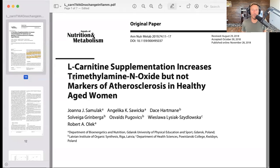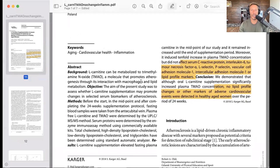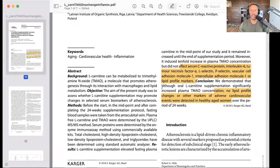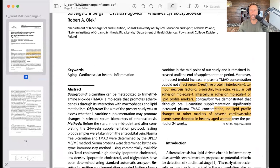In this study, which is probably one of my favorites, they supplemented with L-carnitine. L-carnitine supplementation increases TMAO but not markers of atherosclerosis in healthy aged women. Conclusion: although oral L-carnitine supplementation significantly increased plasma TMAO, no lipid profile changes or other markers of adverse cardiovascular events were detected in healthy aged women over 24 weeks. They looked specifically at serum C-reactive protein, interleukin-6, TNF-alpha, L-selectin, P-selectin, vascular cell adhesion molecule 1, intracellular adhesion molecule 1, and lipid profile markers. If those are not going to give you a sense of cardiovascular risk, I don't know what will.